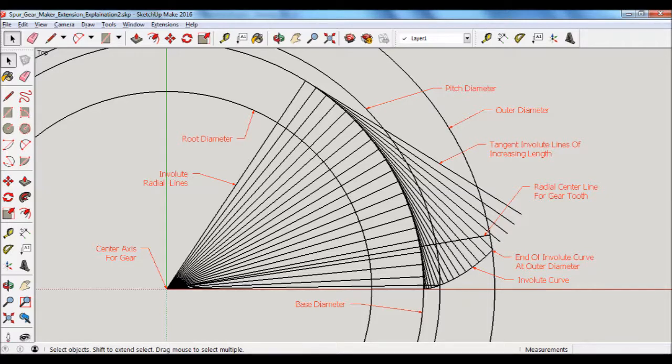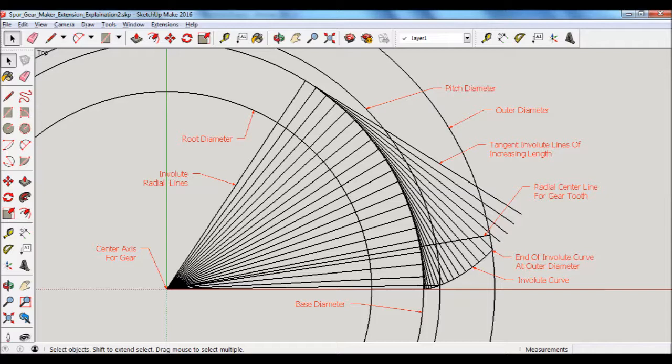and so the higher that number is in input parameter, the more number of these radial lines the software will create.